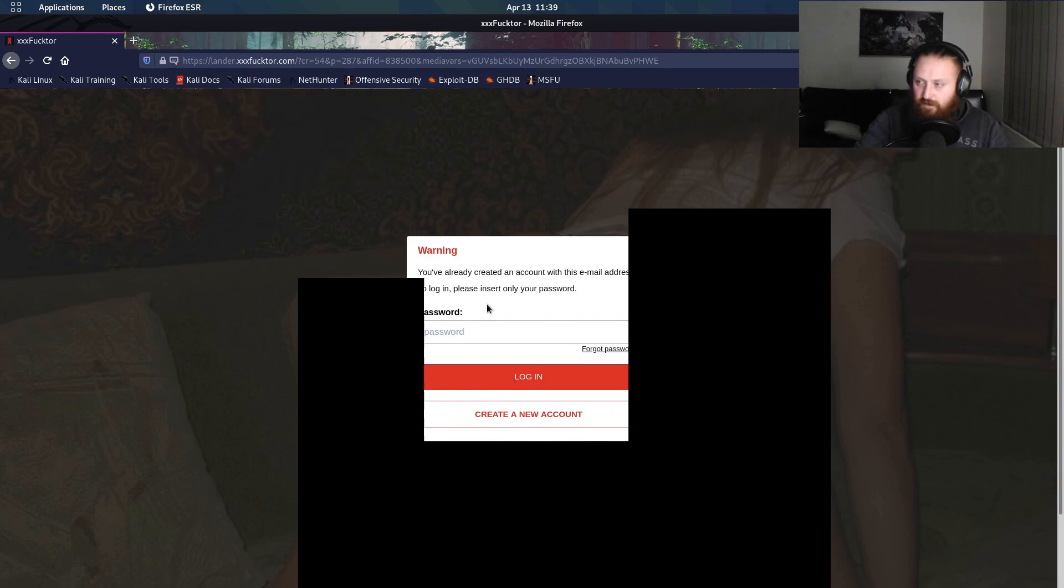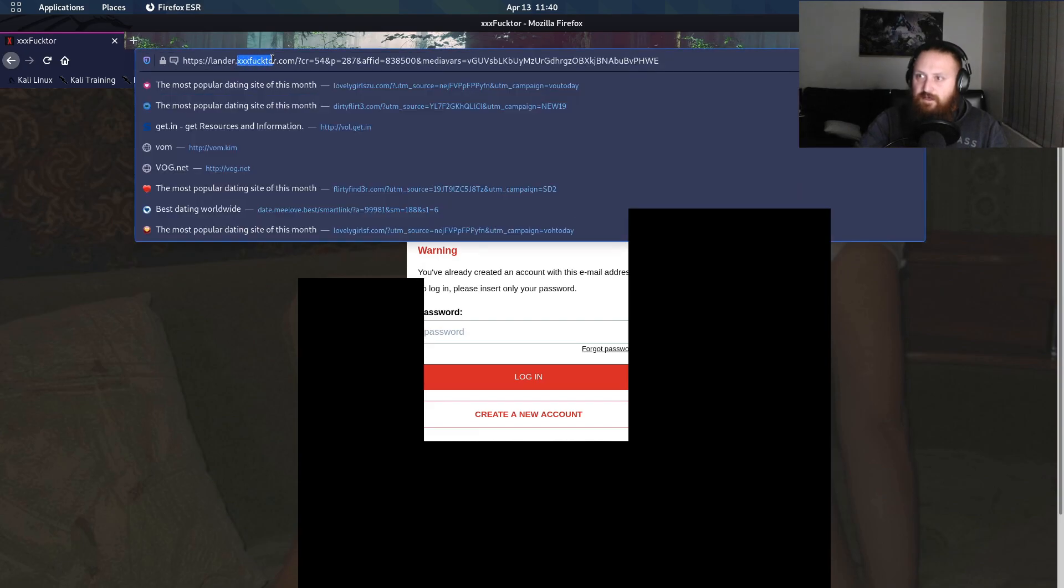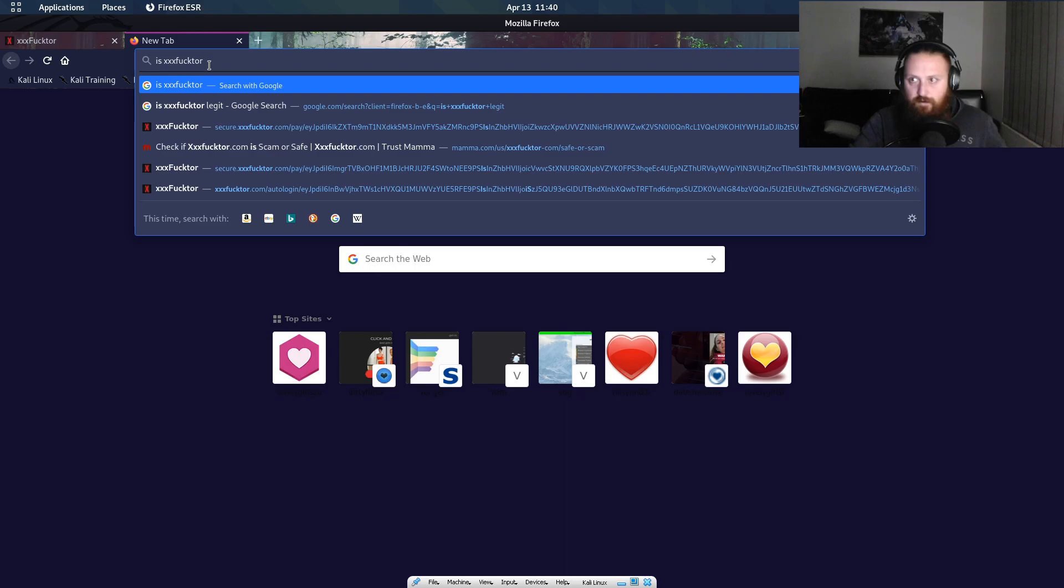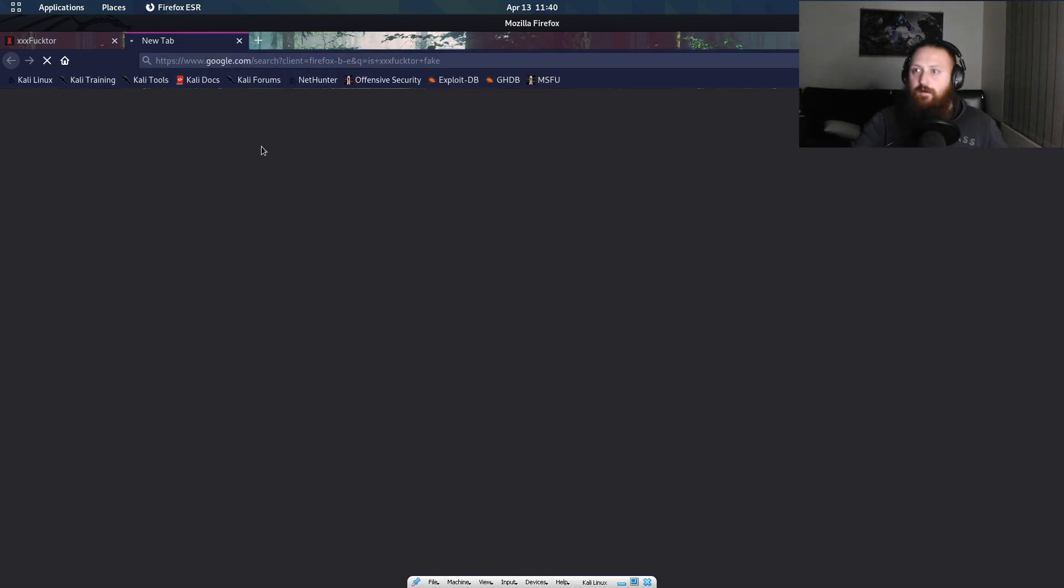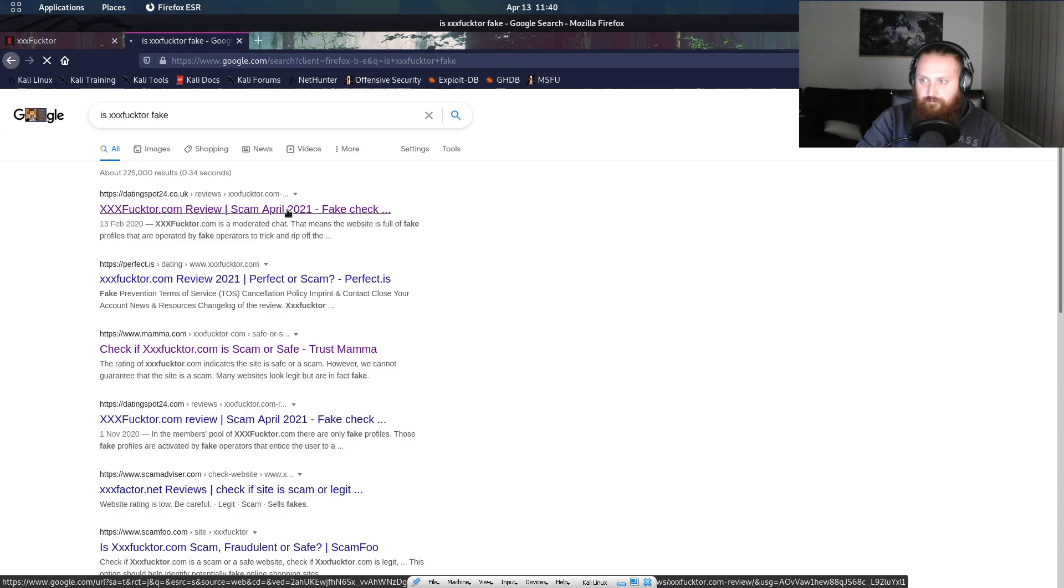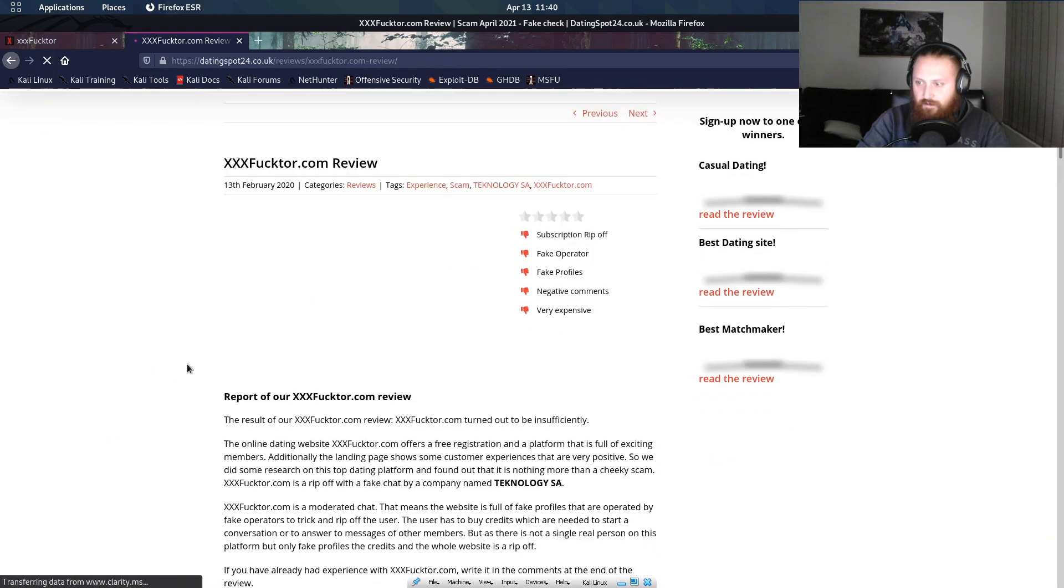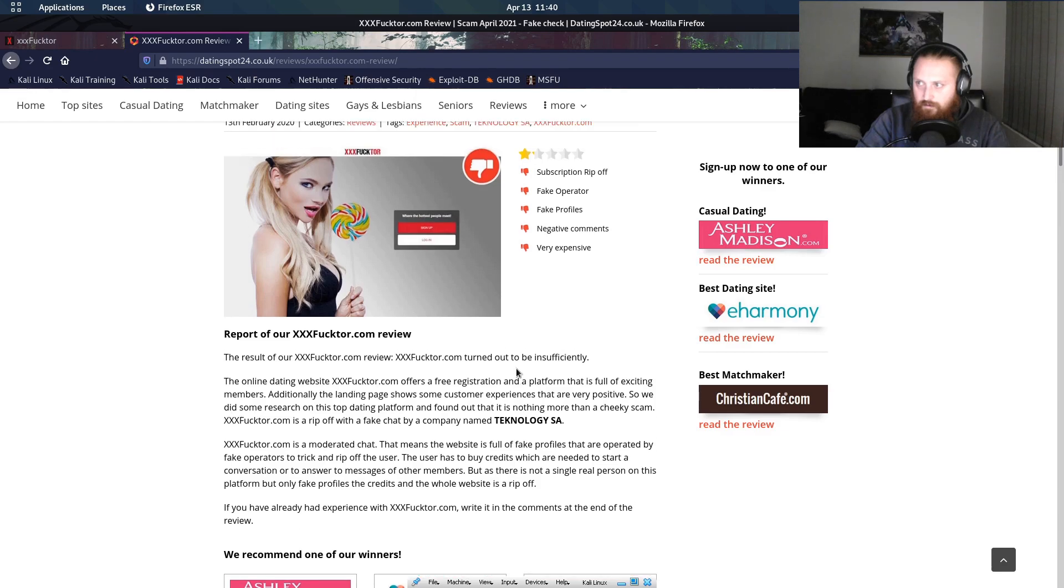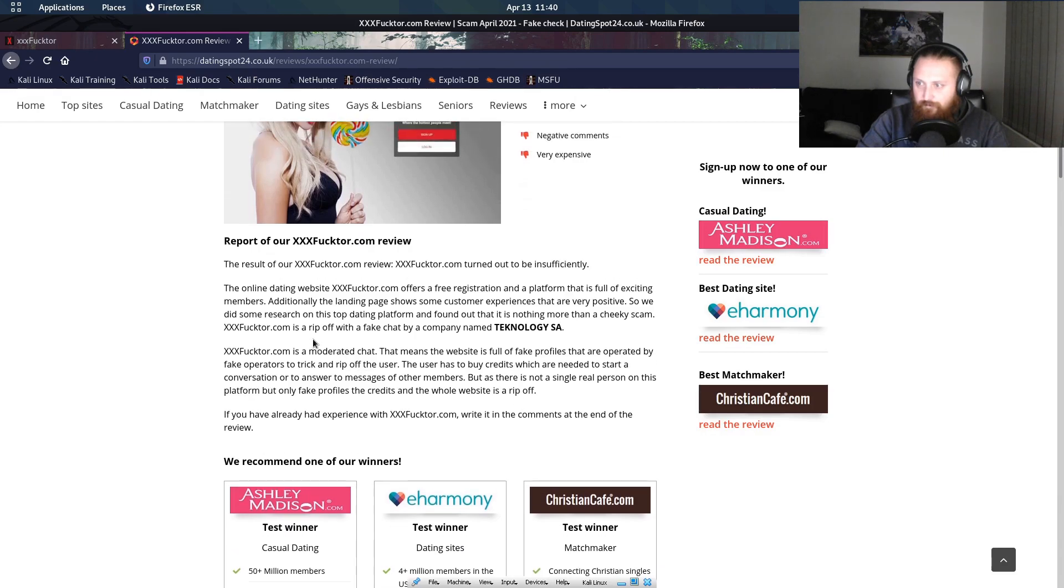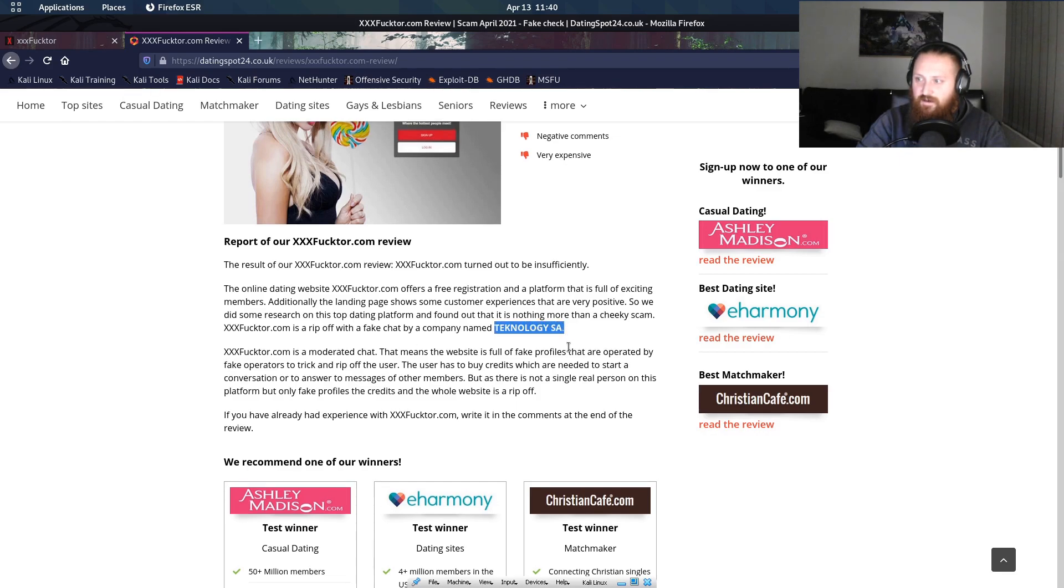I'll have to fix my account for this website, but pretty much this one is 100% fake. If we take just this bit here and look it up, it just says that it's a ripoff with fake chat by a company named Technology S.A. I've seen that on a couple of other ones.